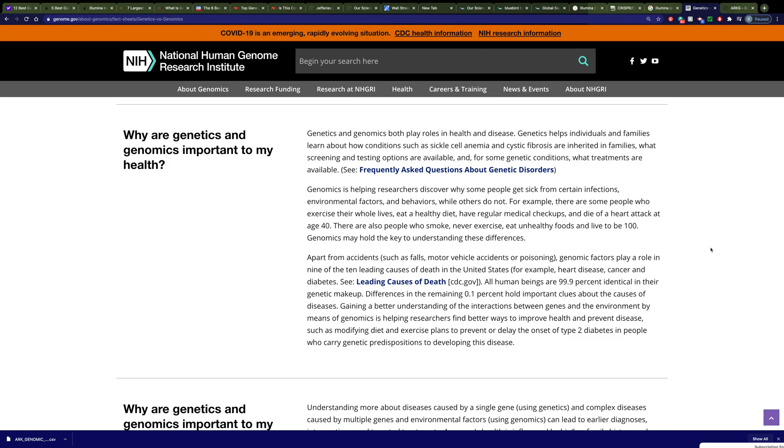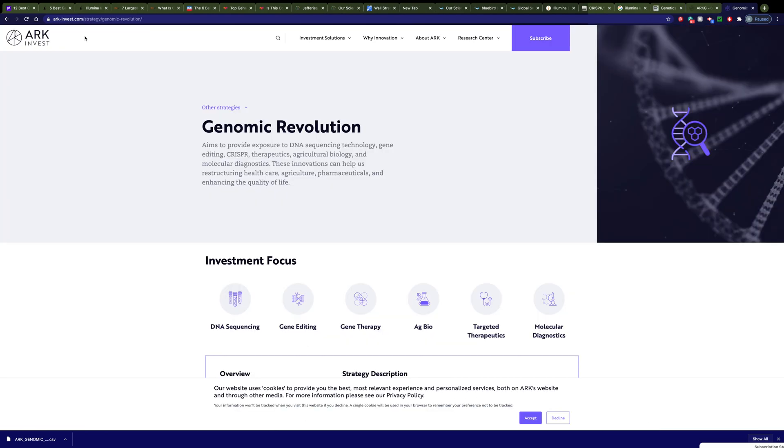Now why should we care about genomics? Well according to the NIH, genomic factors play a role in nine of the ten leading causes of death in the United States. We're talking about diseases such as heart disease, cancer, and diabetes.